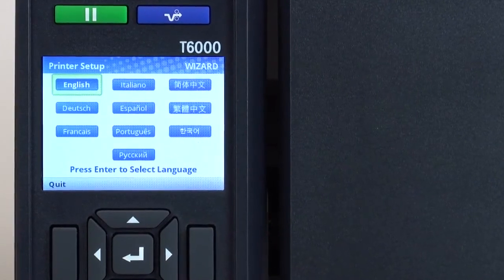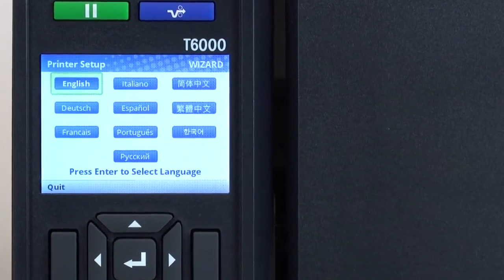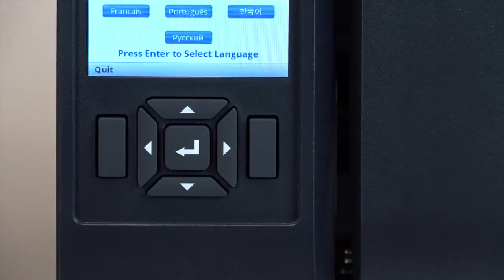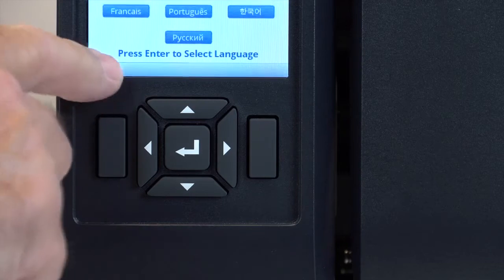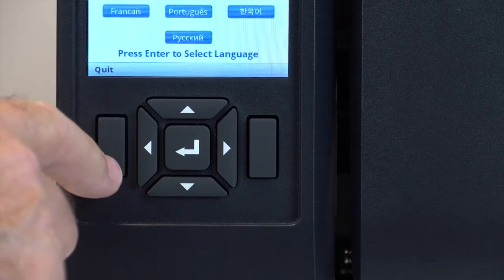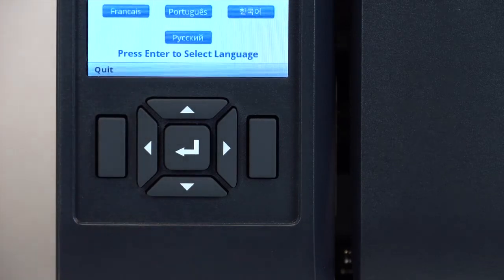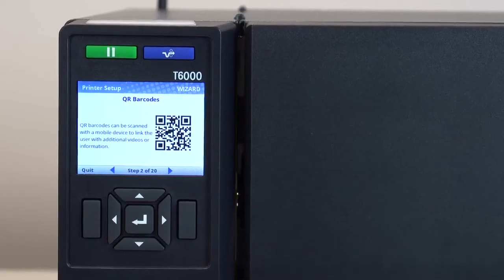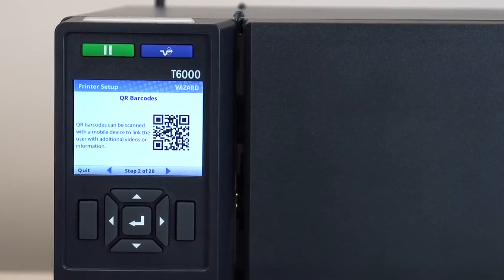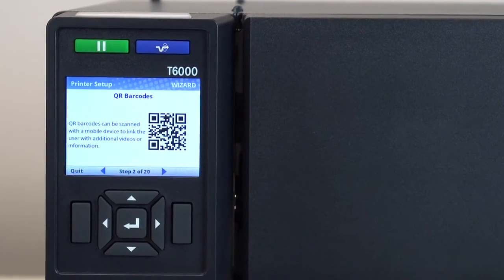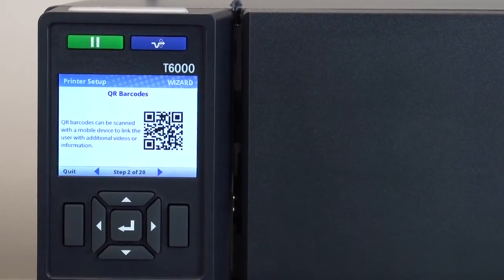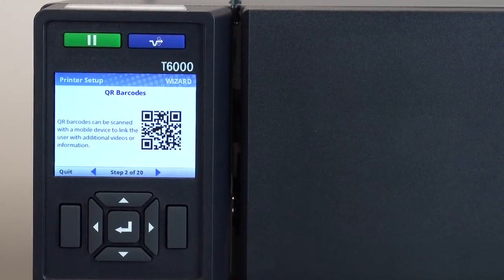If you are familiar with the T6000 and prefer not to use the wizard, you can exit the setup wizard by pressing the left soft key labeled quit. During the setup, if you see a QR barcode on any screen, you can scan it with your smartphone for more information and video support.